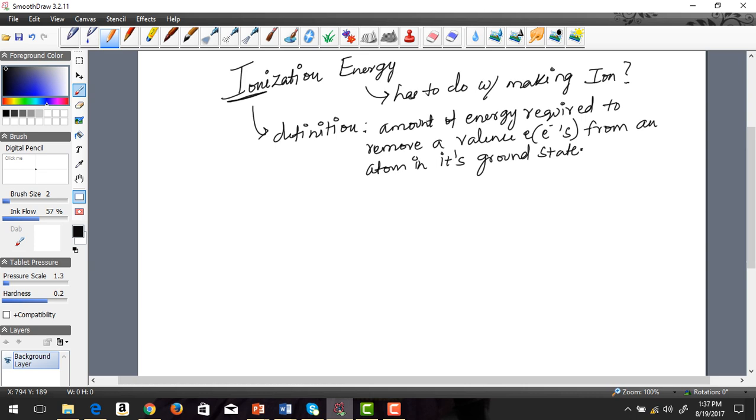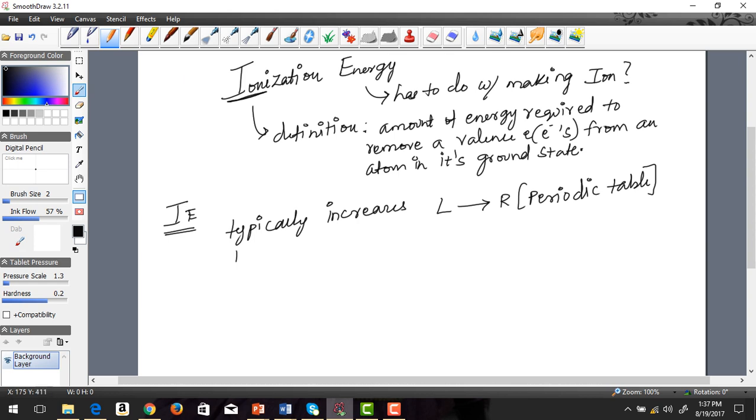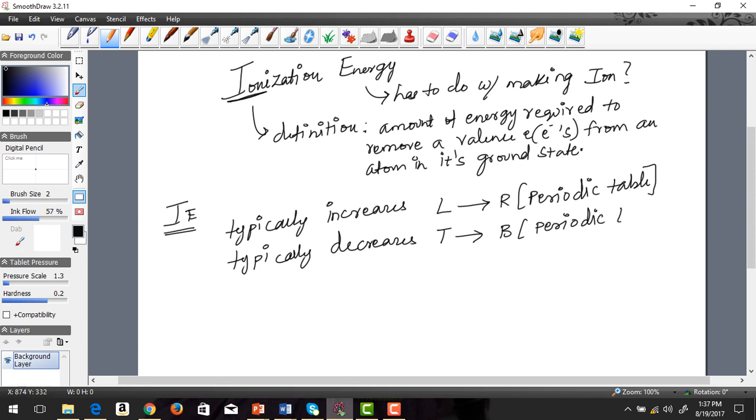So with that said, ionization energy—let's give the rule. Ionization energy, IE, typically increases as you go from left to right in the periodic table. The reason I'm using the word typically is simply because there are exceptions. This is in direct contrast to what we learned in our atomic radius concept.